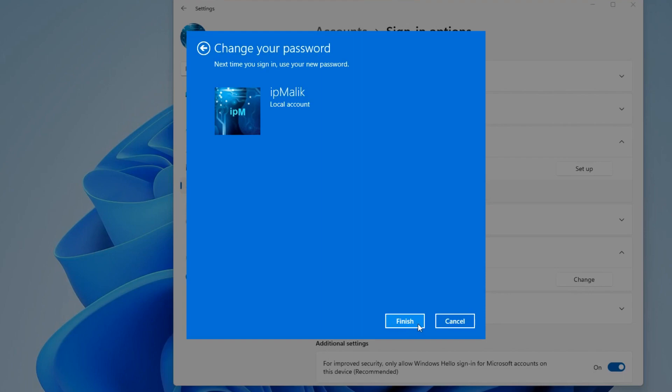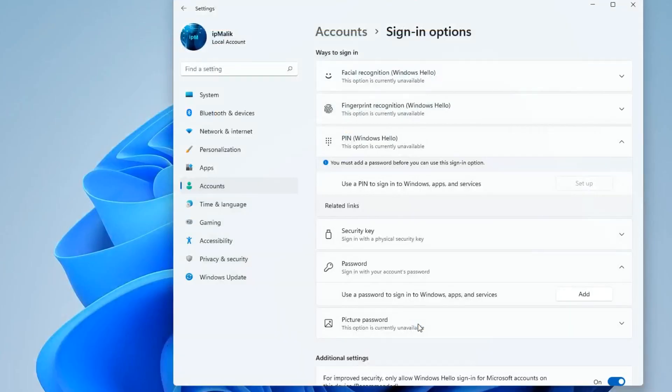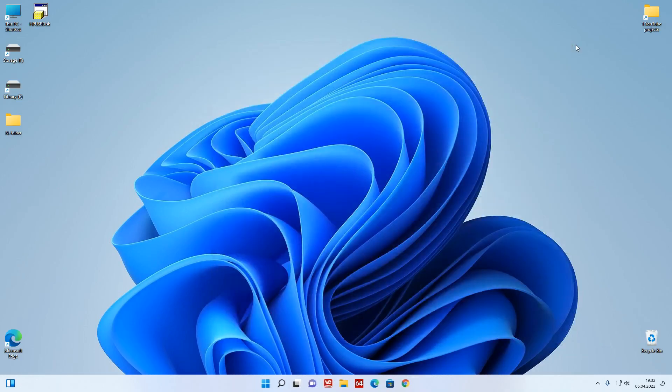Click Finish. Close all windows and let's restart the PC to check the result of our actions.